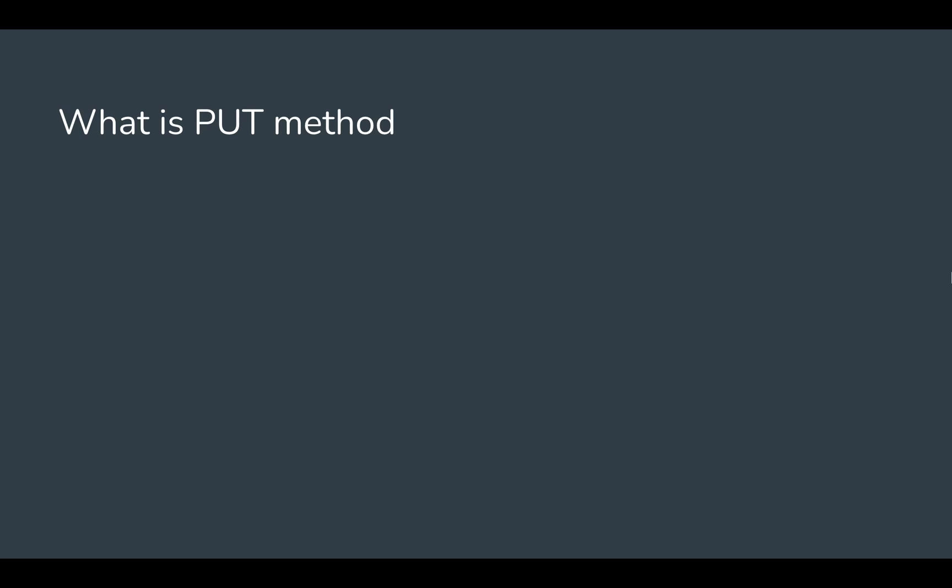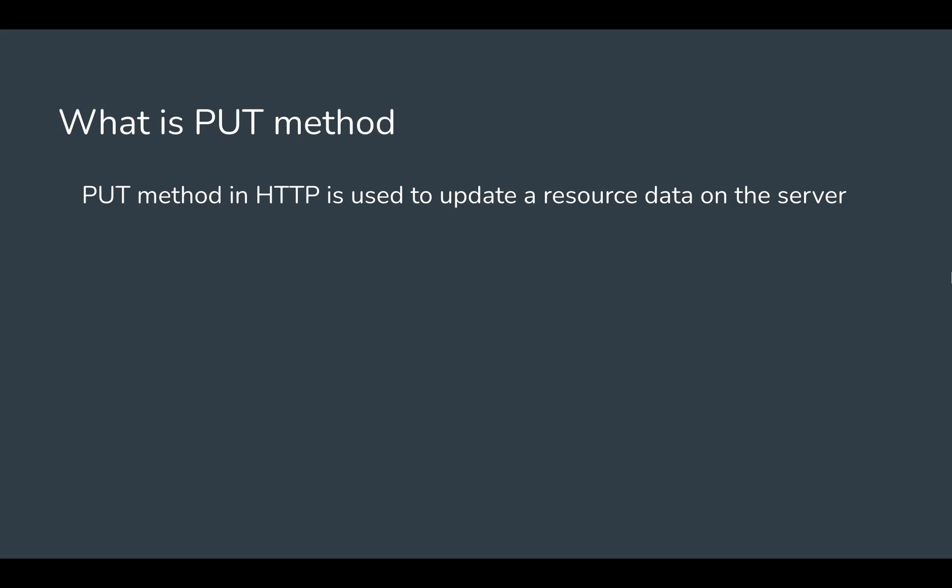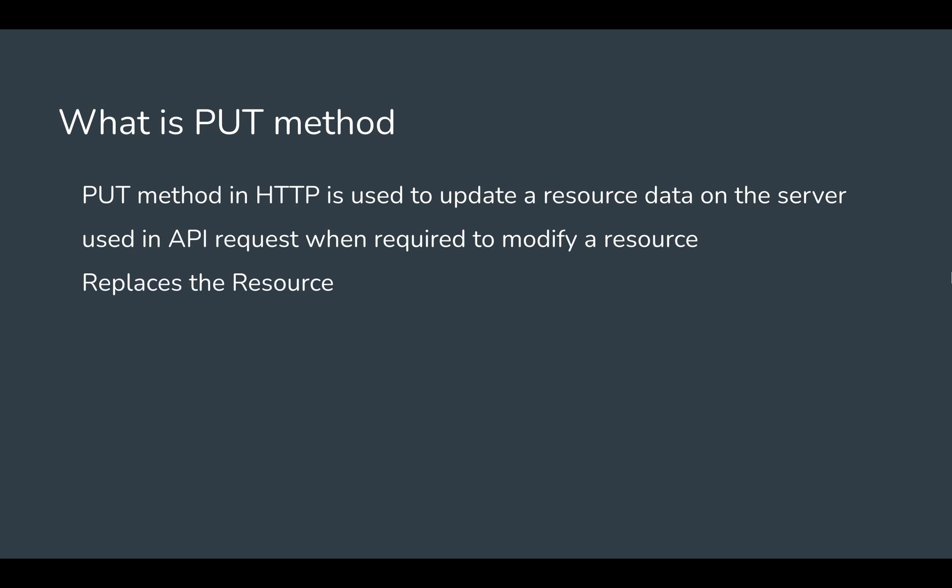Let's get started. First, let's see what is the PUT HTTP method. PUT in HTTP is a method that is used to update a resource or resource's data on the server. It's used in APIs whenever we want to modify a resource, and it actually replaces the resource.